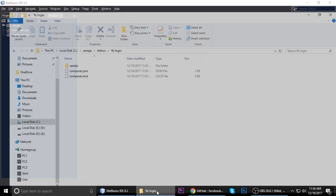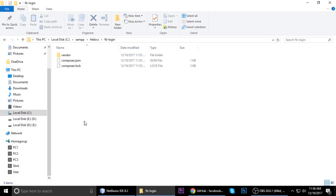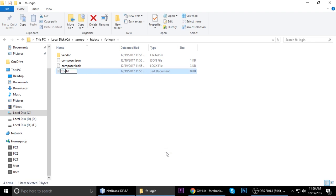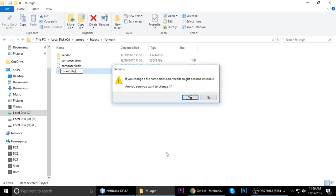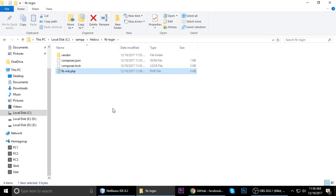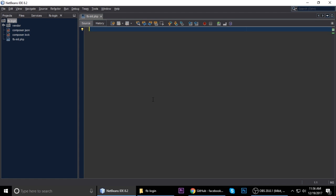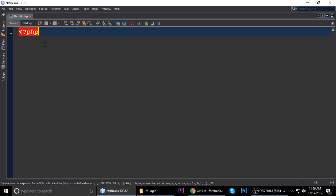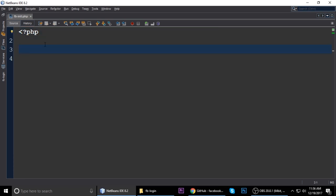Now it has generated the autoload.php. If you see this, it means your package was successfully downloaded inside our project. You can see there are two files and one folder. Now we are creating a new file called fbinit.php, and we'll drag and drop it inside our code editor. We will see everything step by step and will not skip any step, so please watch the full video.